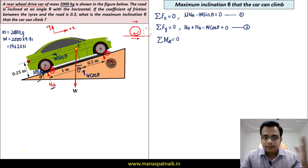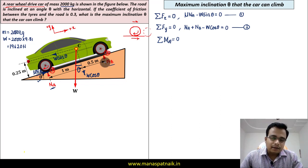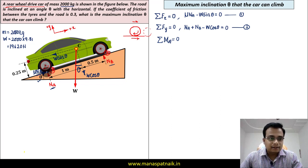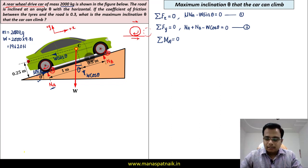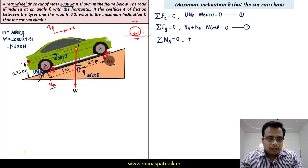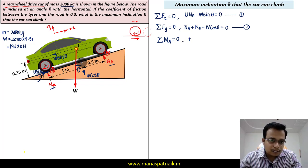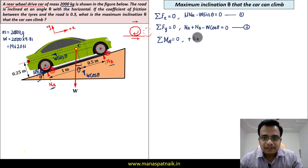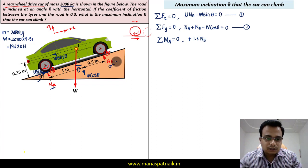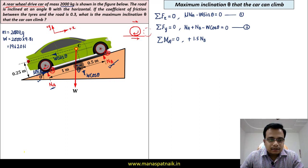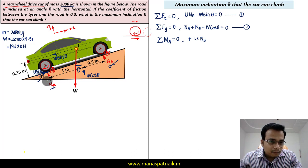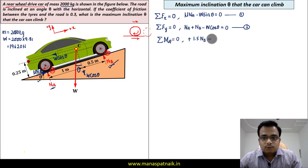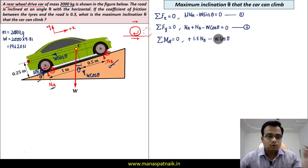First, let's work out the moment of NB. Using the right-hand rule — thumb at point A, moving the finger along NB — this produces an anti-clockwise (positive) moment. The perpendicular distance is 1.5, so the contribution is +1.5 NB. Next, W cos theta: moving the finger along its direction produces a clockwise (negative) moment, and the perpendicular distance is 1, giving −W cos theta.